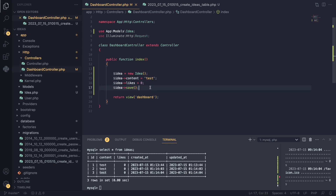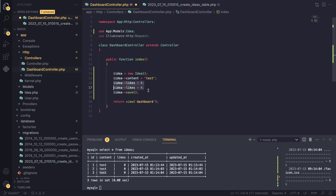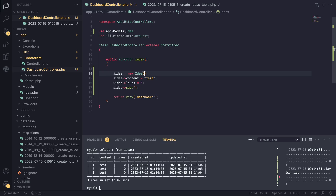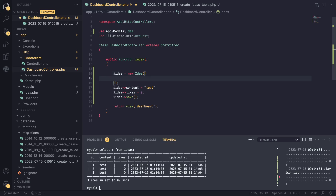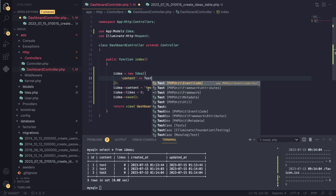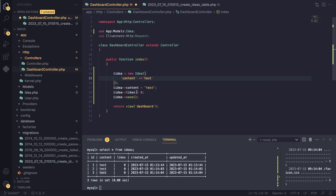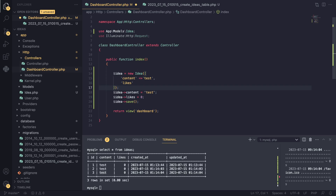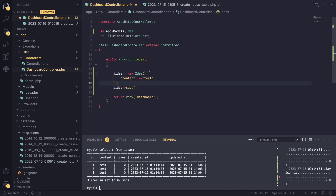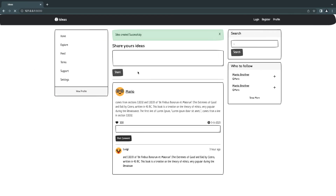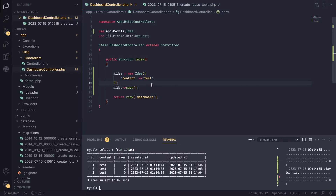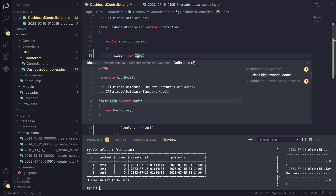There's actually an easier way to create records. If you have five or ten columns, manually assigning each value is annoying and cumbersome. You can automate the process by using `Idea::create()` and passing an array - for example `['content' => 'test']`. However, for security purposes Laravel doesn't allow mass assignment by default, and we will get an error. I'll show you how to fix that.